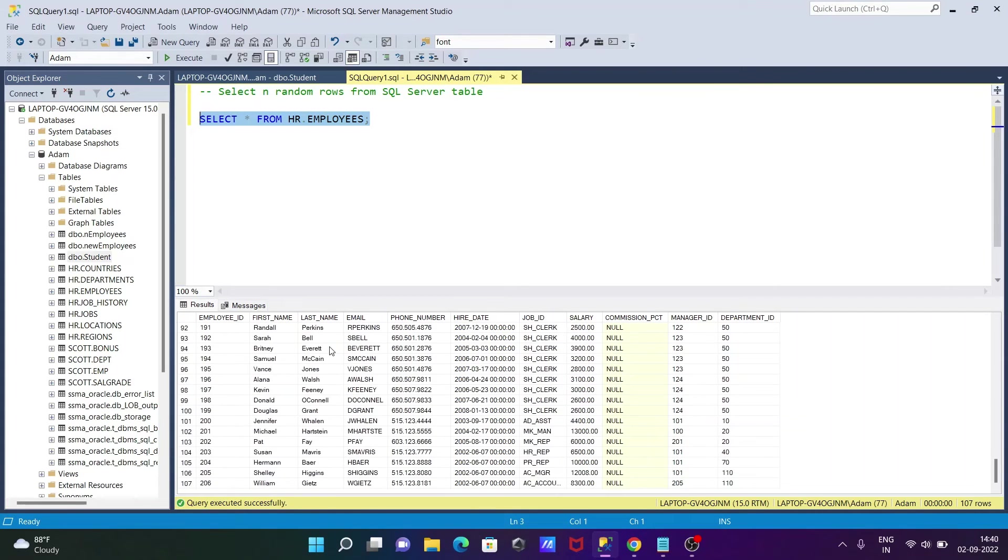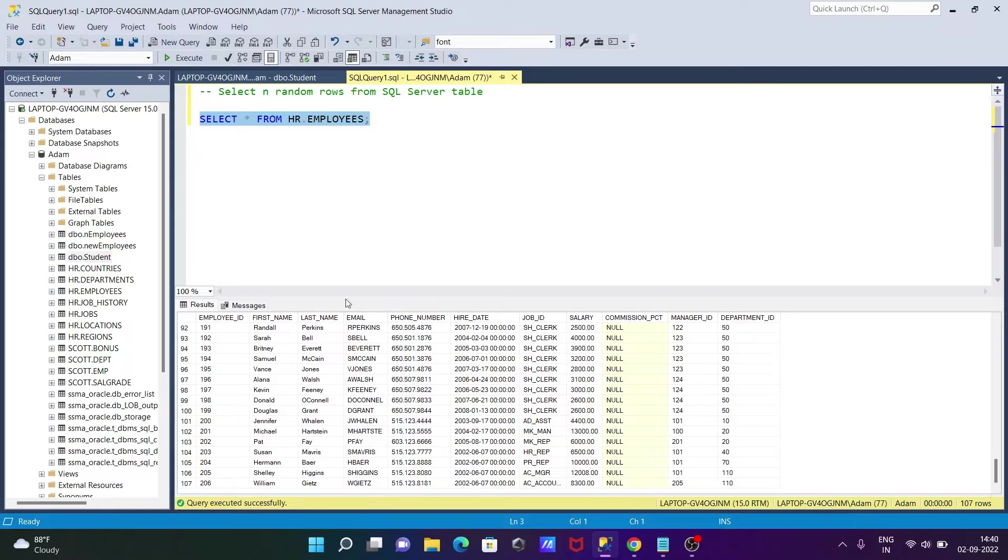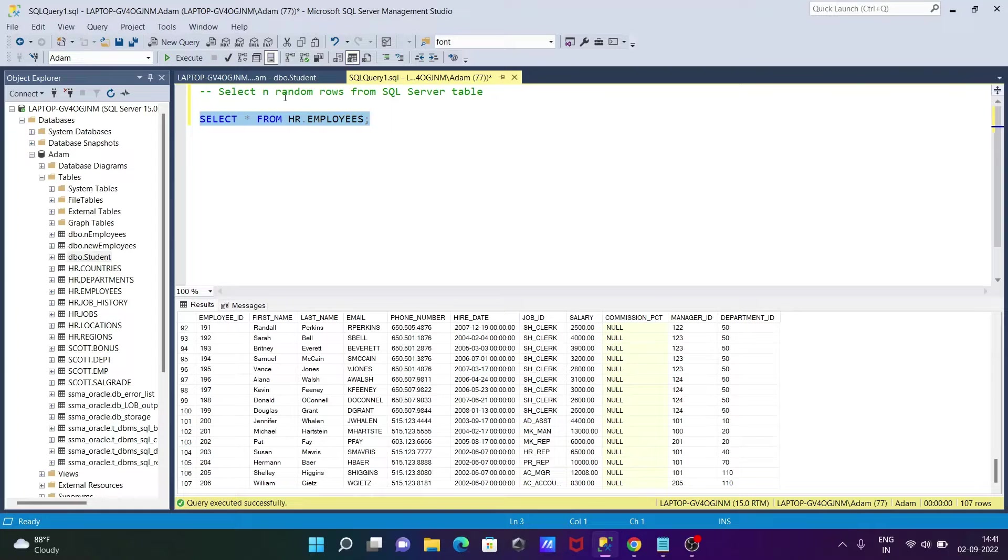Total number of rows are 107. So we can select the rows like 10%, 20%, 50%, whatever you want. So n number of rows we can select.